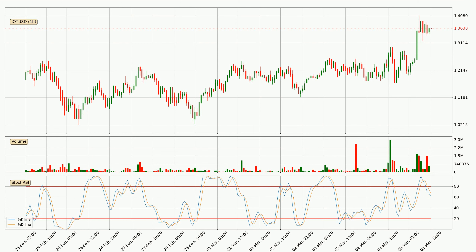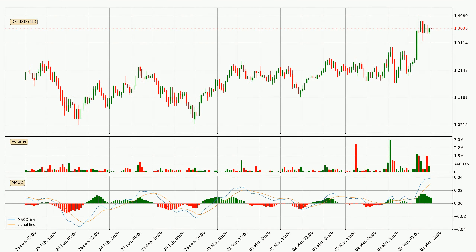Jumping to the hourly Stochastic RSI, the Stochastic RSI currently shows no overbought or oversold conditions, but the %K line is below the %D line, which means the current trend is on the downside.